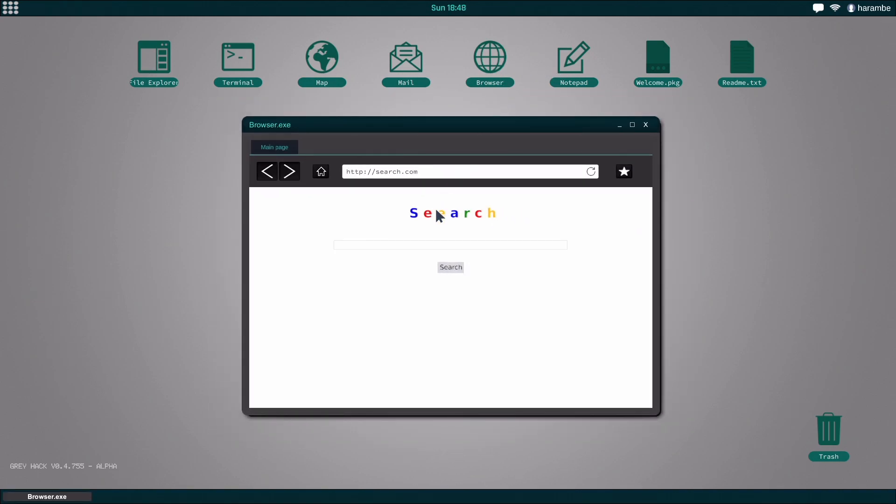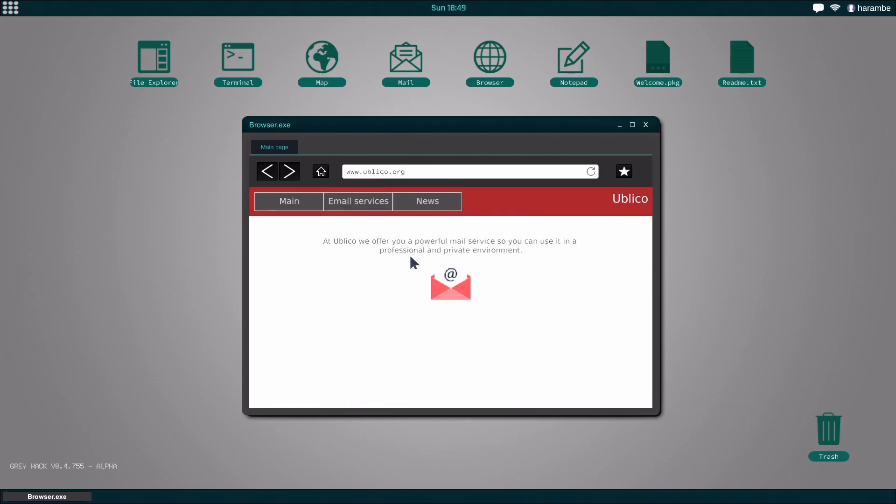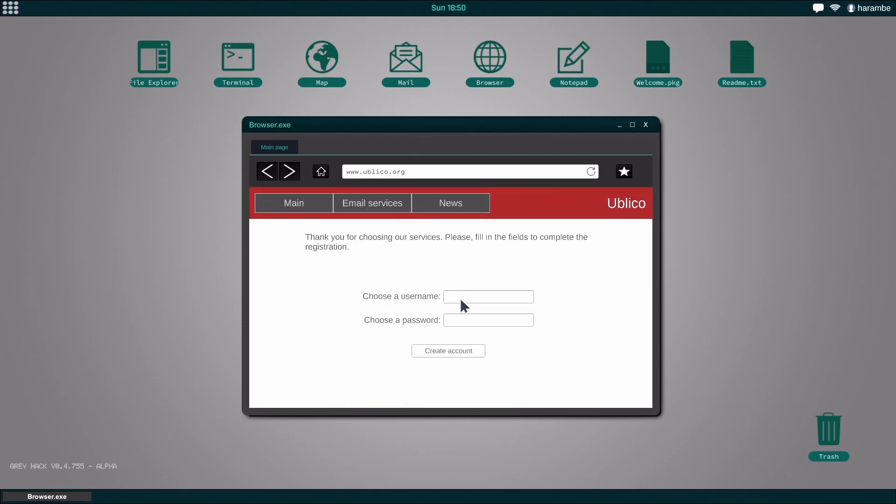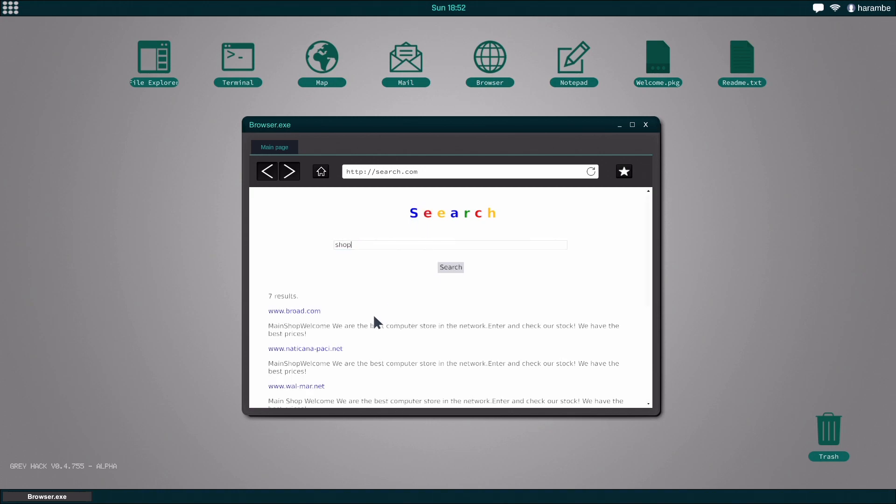Before we can really begin this mission we need to make sure that we are connected to the internet and we need to set up an email account, which I've already done. To do it, you go here, hit email services, enter that and it'll create you an account which will let you log into the mail. Then you go over here, search again, and you also need to go to the shop.